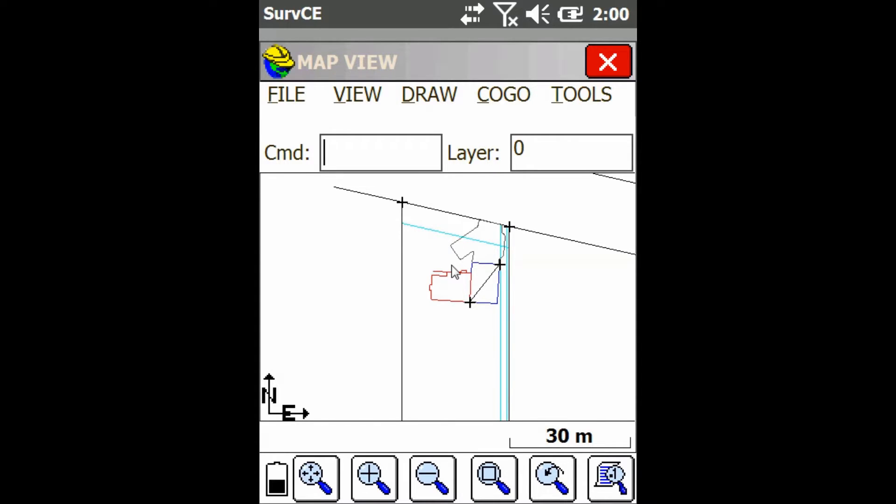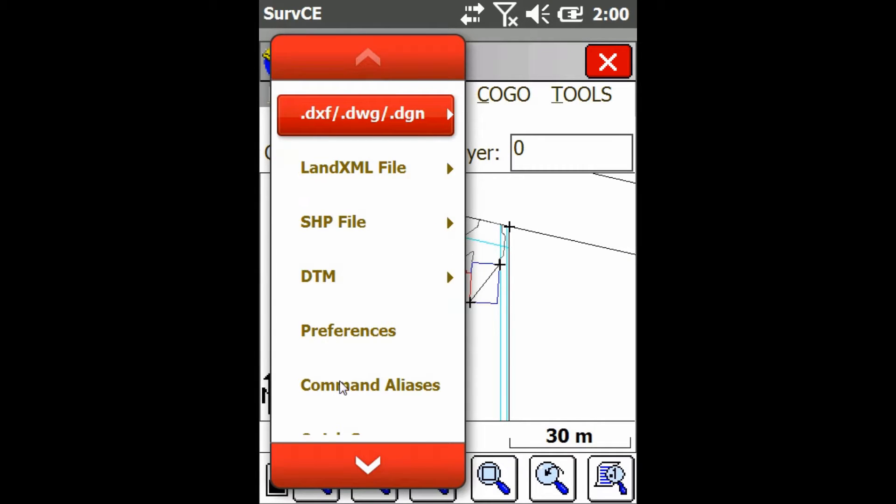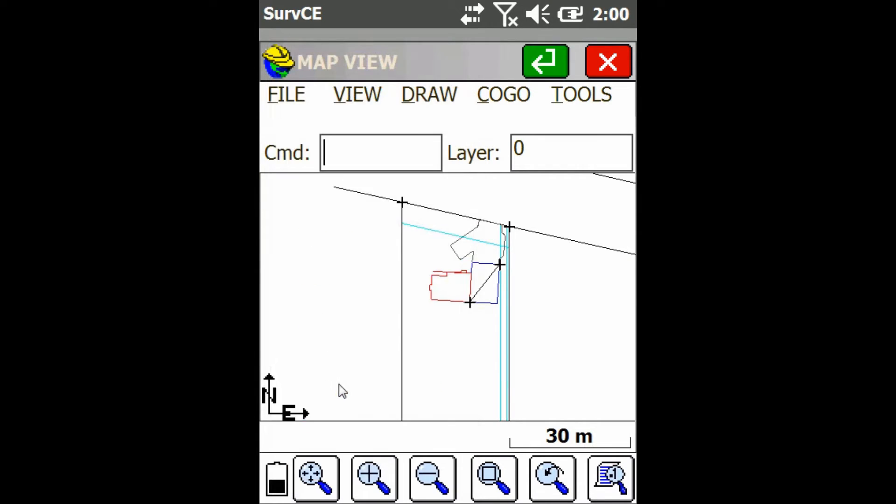So from the map view, we're just going to go up to the file tab or file menu up here and then go down and click on command aliases.